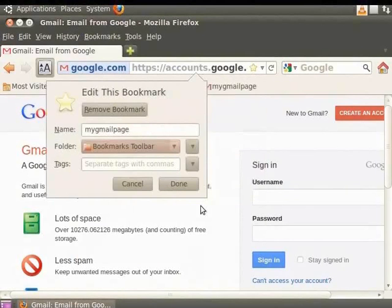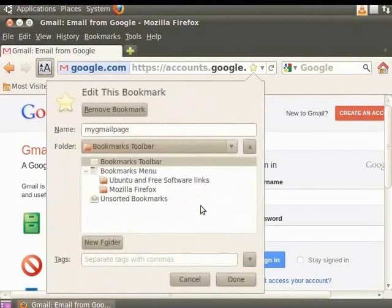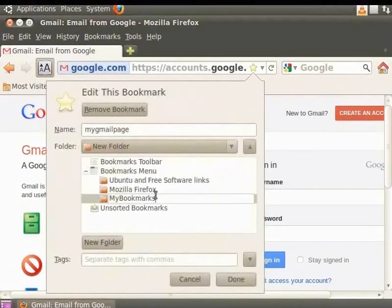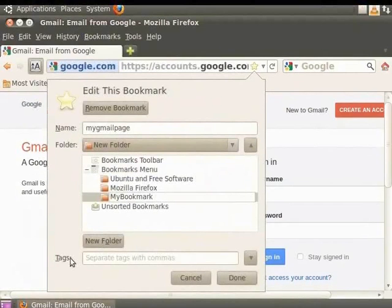Select Bookmarks menu and click on New Folder. A new folder is created. Rename this folder My Bookmarks. In Tags, type Email.